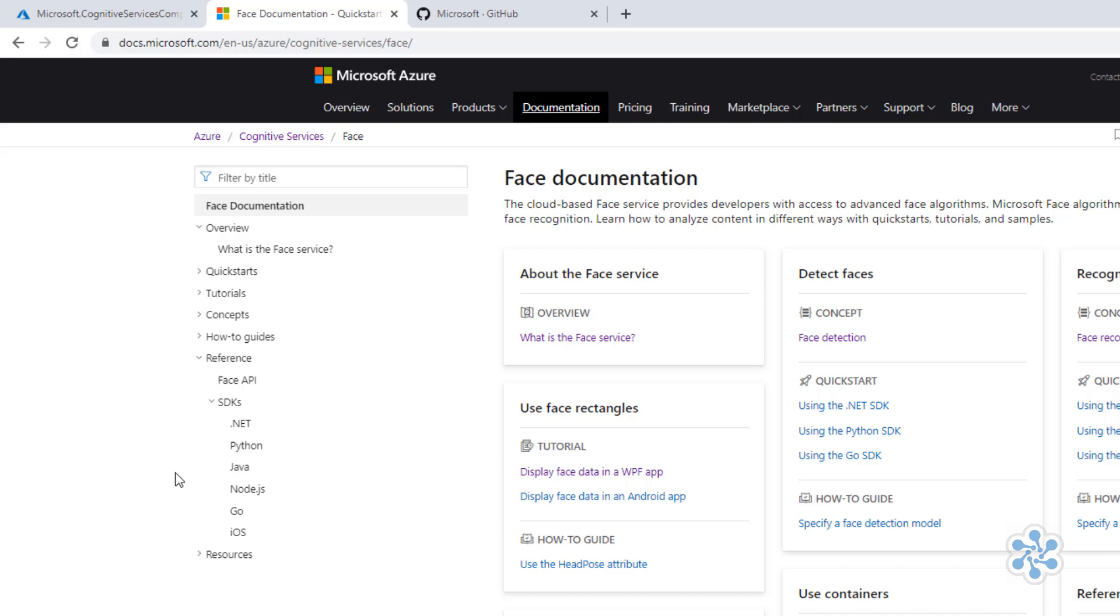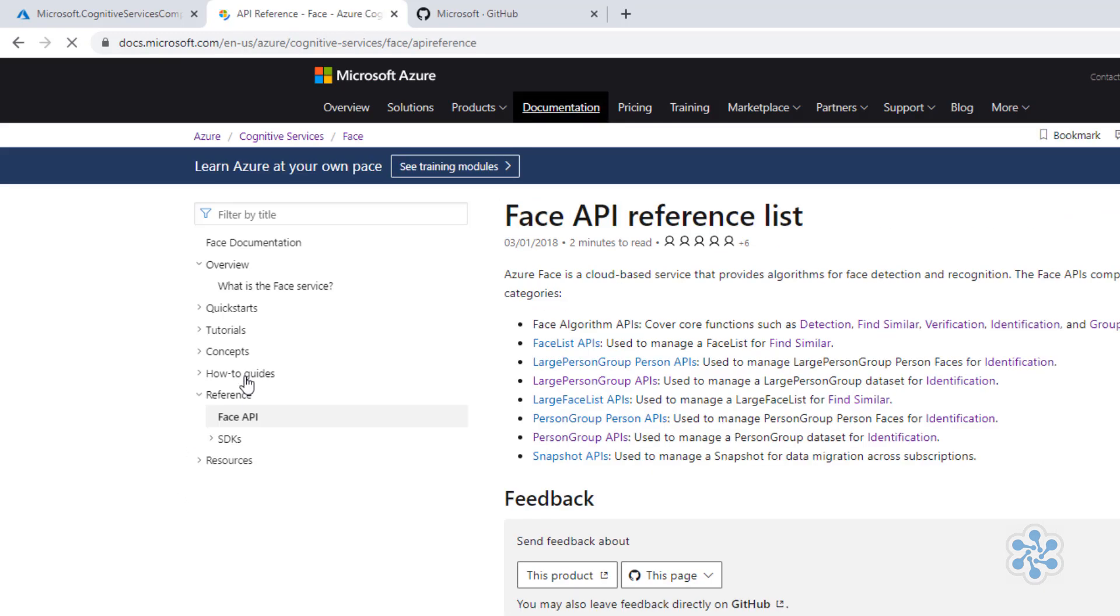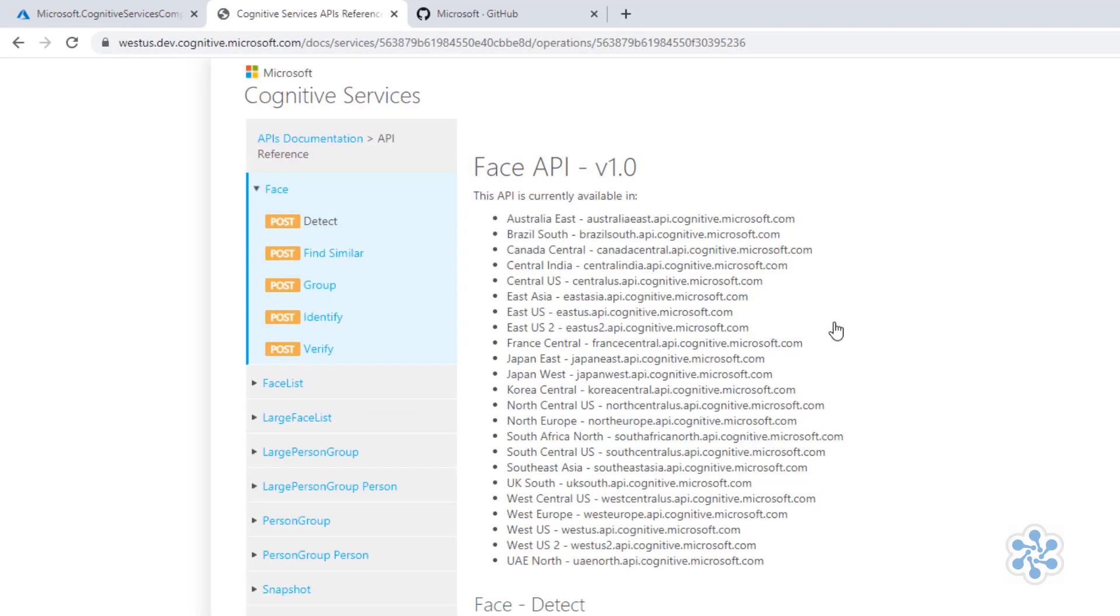By clicking here on the face API and selecting, for example, Detection, I can see all the HTTP methods that this API accepts. That's a bit more of the developer's domain, but I would like you to be aware of it.